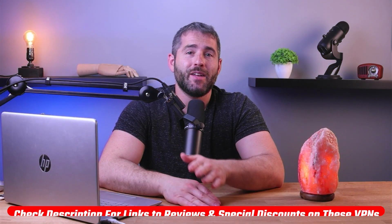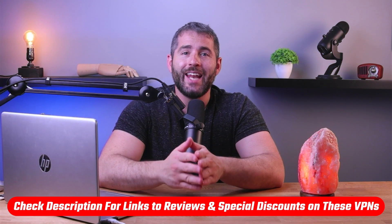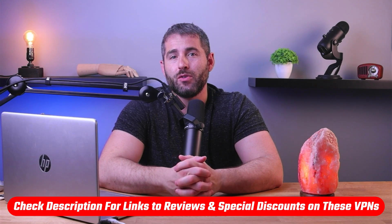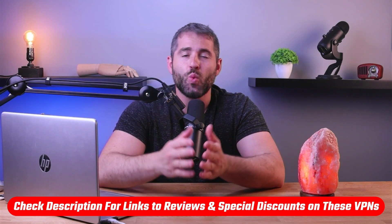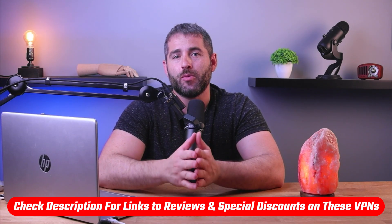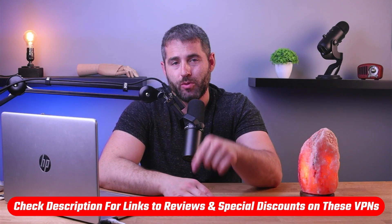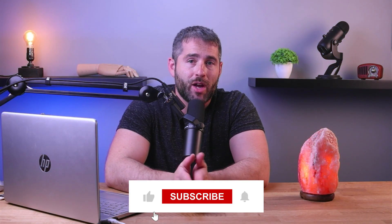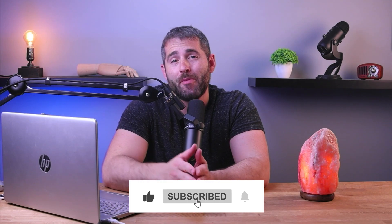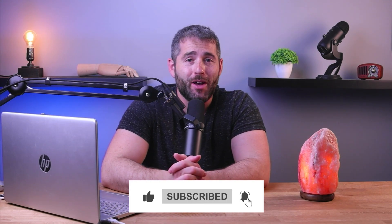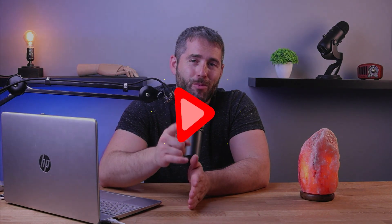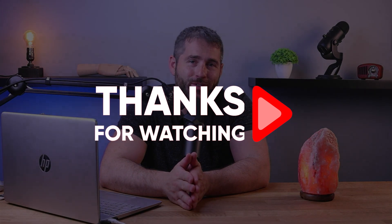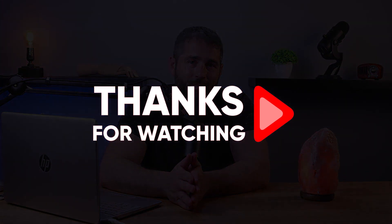So that's going to be it for this video. Again, if you're interested in any of these VPNs, you'll find links to pricing, discounts, as well as in-depth reviews in the description down below. Feel free to comment below if you guys have any questions, as I love getting to interact with you. And of course, like and subscribe if you found this video to be helpful or if you'd like to stay up to date with future videos. Thanks so much for watching, and I'll see you in the next video.